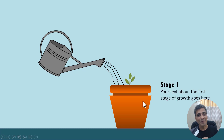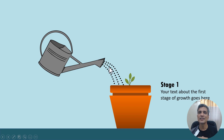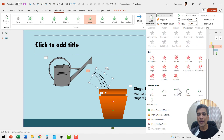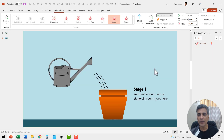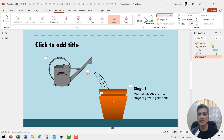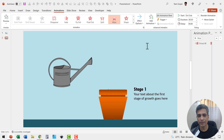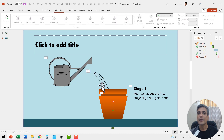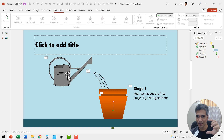Now after this, I need some time to talk about stage one and I cannot have water pouring all the time. So I'm going to have the water stop and the can restored to its original direction. Select the water, go to add animation, use the exit wipe animation from left. This needs to happen after previous, so water is stopped.